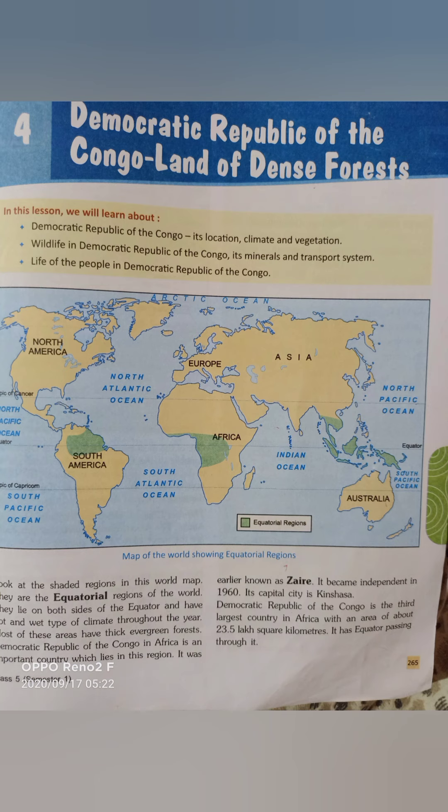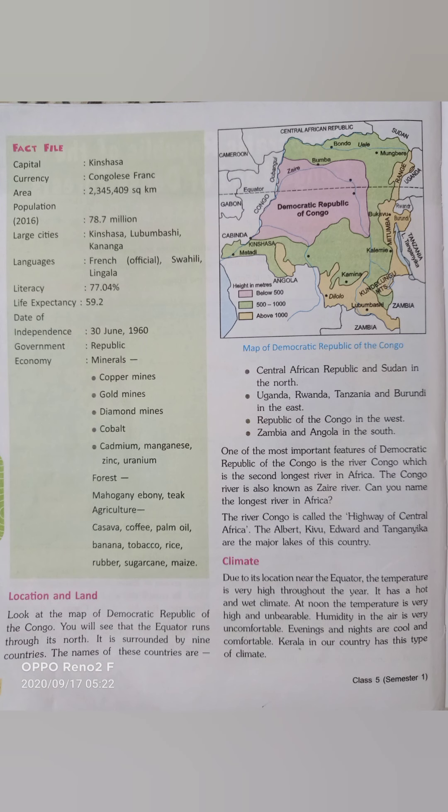Now for its location: the equator runs through this country, and it is surrounded by nine other countries — Central African Republic and Sudan in the north; Uganda, Rwanda, Tanzania, and Burundi in the east; Republic of the Congo in the west; and Zambia and Angola in the south.